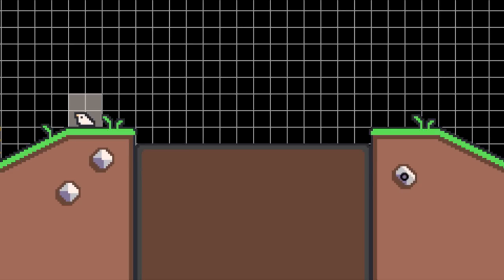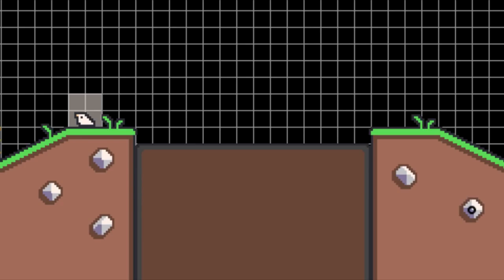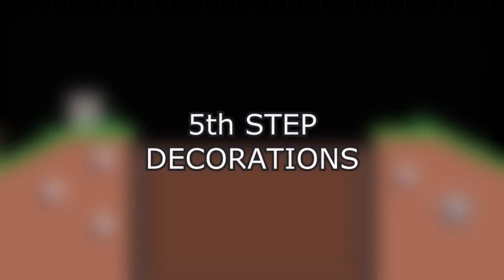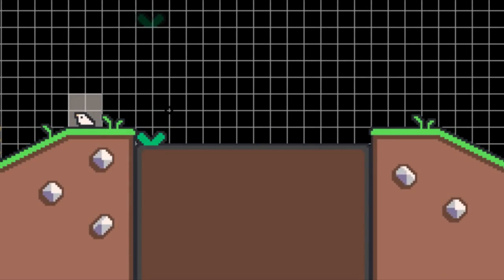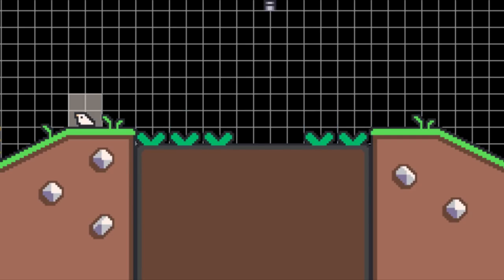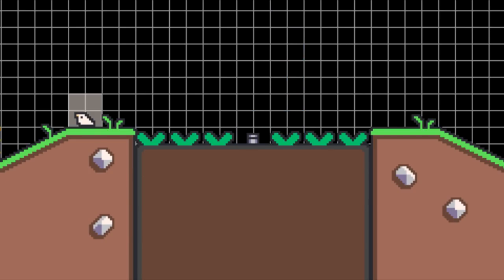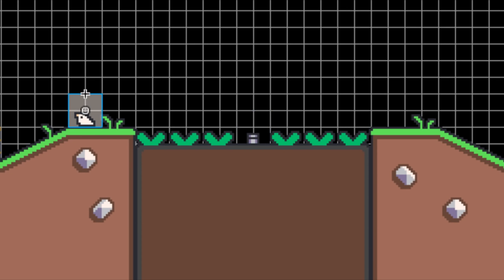After I'm happy with the enemies and items I added, I finally start making the level look nicer. This means adding decorations and the background. By decorations, I mean elements that don't affect the gameplay and just have a decorative purpose. This is probably my favorite phase as it's the most relaxing and it means that I've almost finished creating the level.